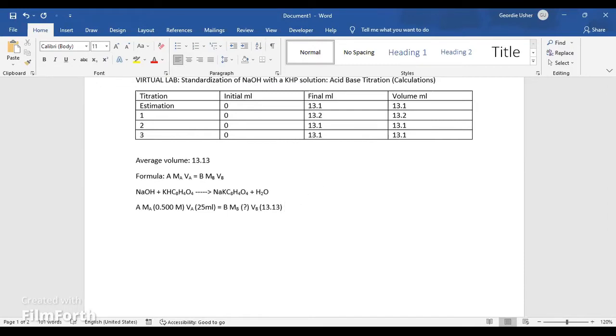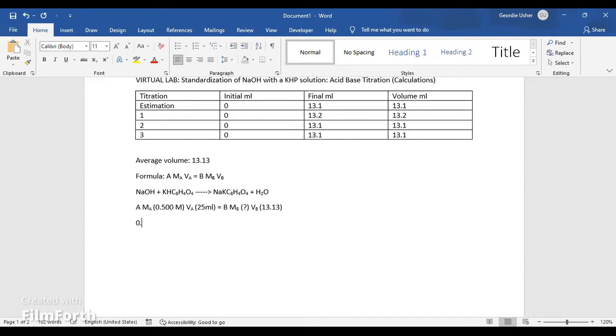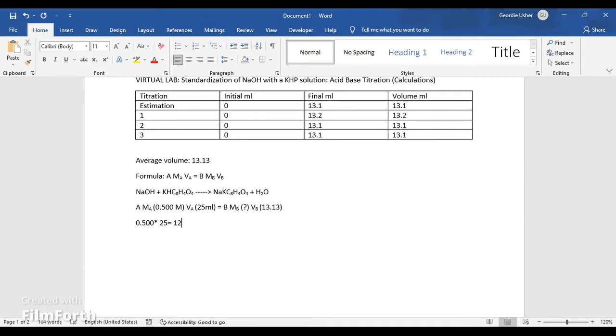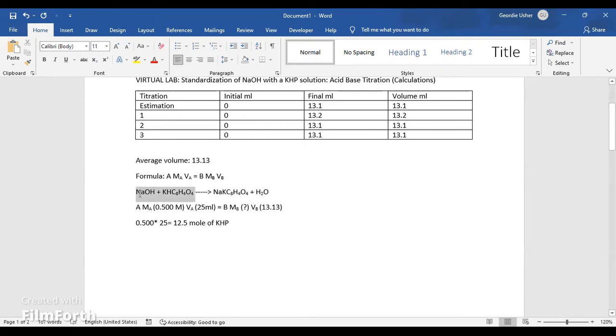So now we can proceed to find the moles of the KHP solution. To find the moles of the KHP solution, you will need to multiply the 0.500 by the 25 milliliters, equals to 12.5. As we can see in the balanced chemical equation, 1 mole of KHP equals to 1 mole of NaOH. So therefore, 12.5 is the moles of NaOH.